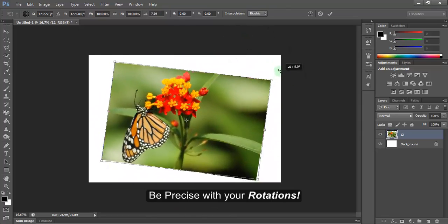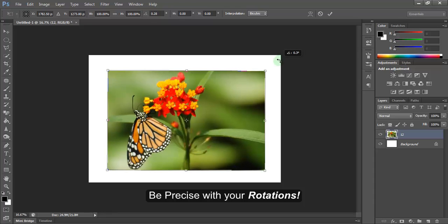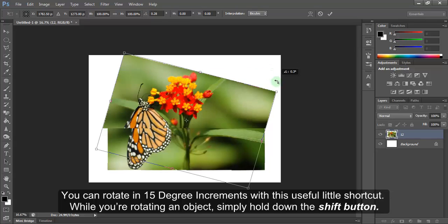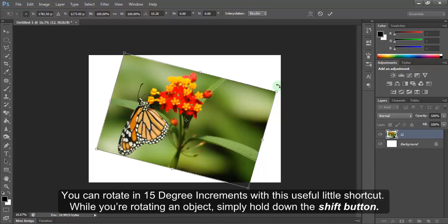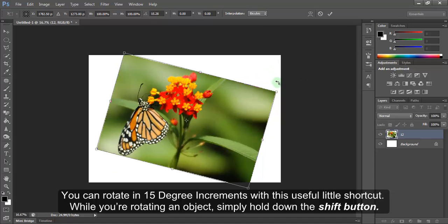Be precise with your rotations. You can rotate in 15 degree increments with this useful little shortcut. While you are rotating an object, simply hold down the Shift button.